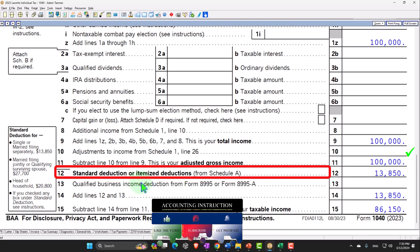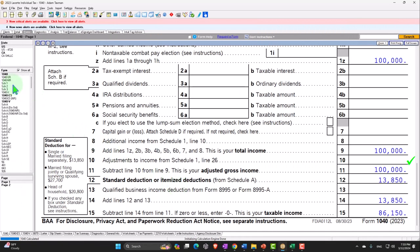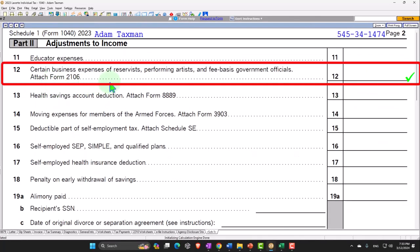The people who were really utilizing that were usually already itemizing, which are usually more well-off individuals — at least people that have ownership of a fairly high-value home with mortgage interest and property taxes, because those are the things that would push people over from the standard deduction to itemized. So you can see why they changed that. They basically removed it and left just some remnants, which is what we have now. So going back to Schedule 1, page 2, that's why it's limited to expenses for reservists, performing artists, and fee-based government officials.